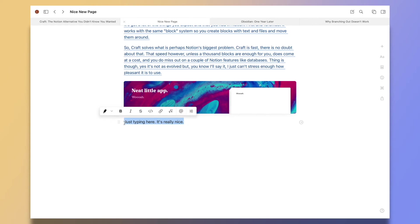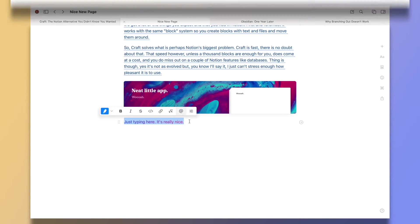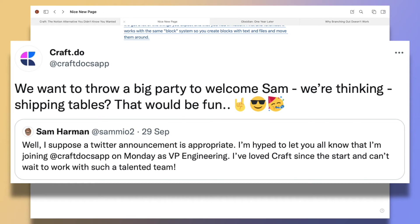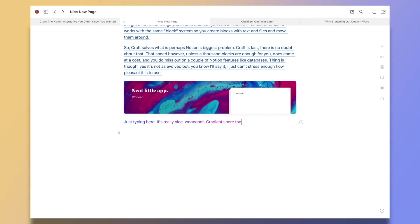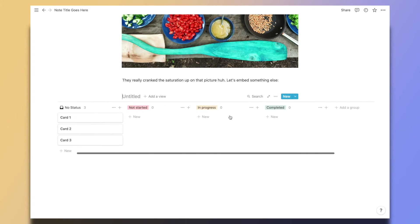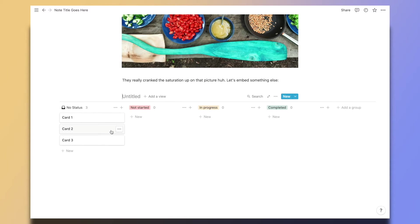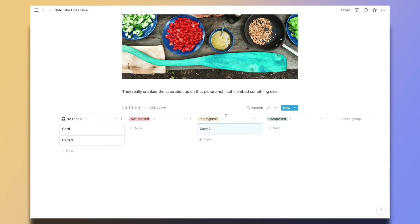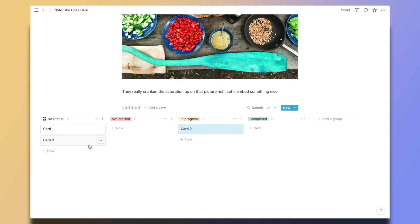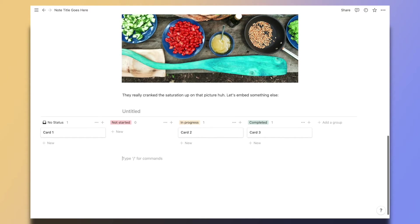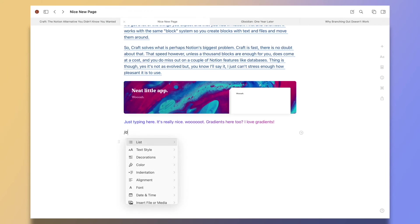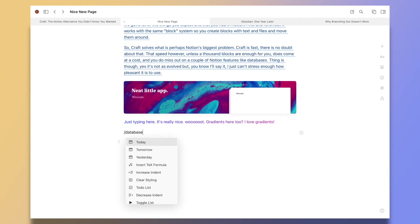Another big disadvantage is, well, this is almost a meme among Craft users, but there are no databases and no tables of any kind. I love using Notion precisely because of this. I can have Kanban boards for ideas and tracking my progress on projects, and Craft doesn't have that at the time of making this video. In fact, you can't make a table.